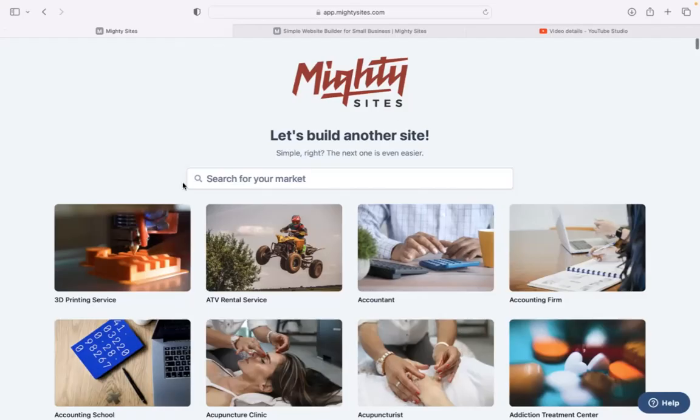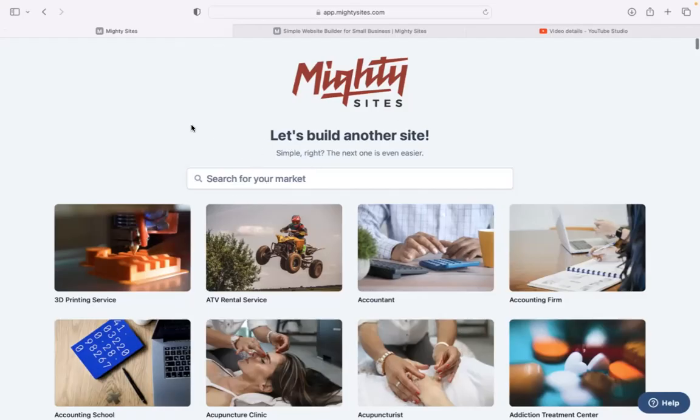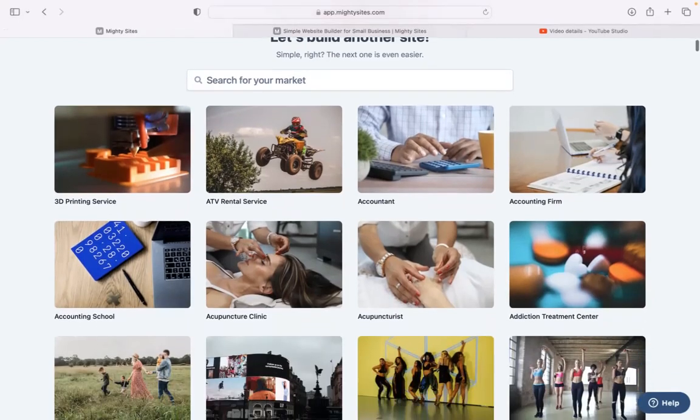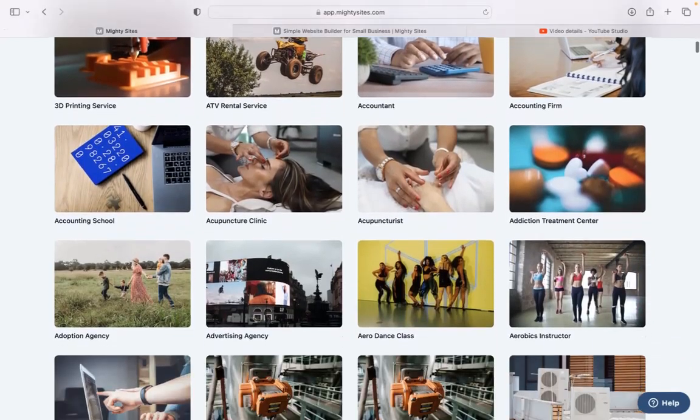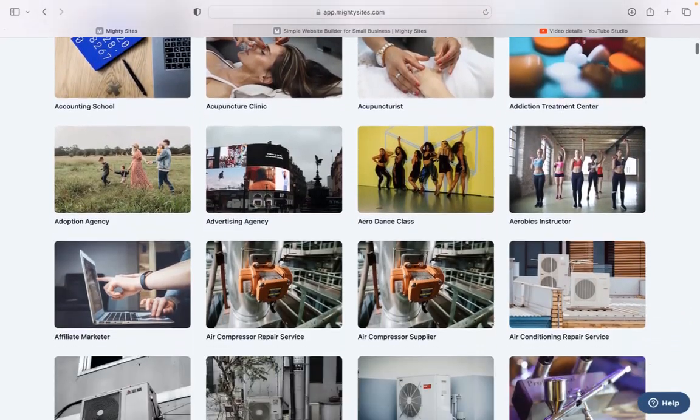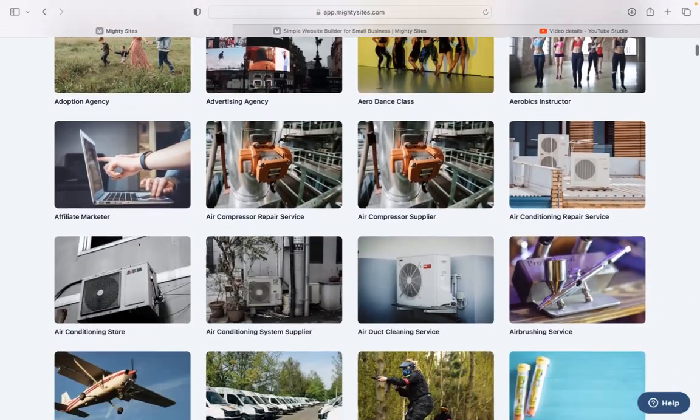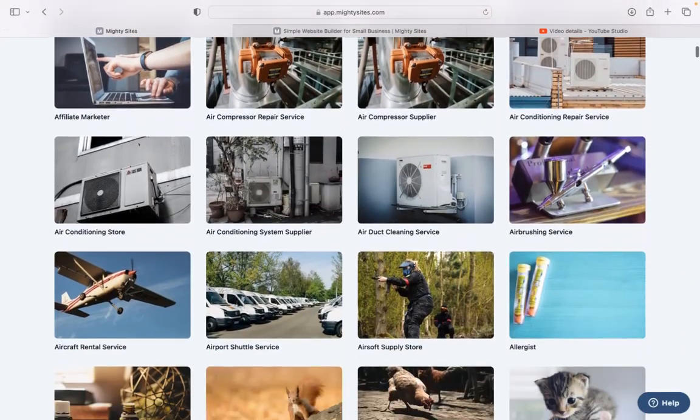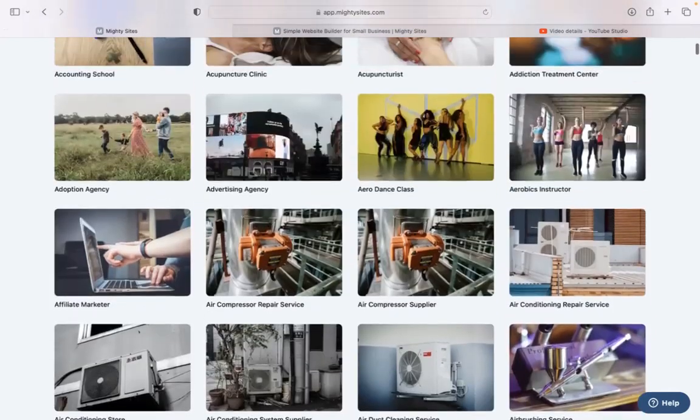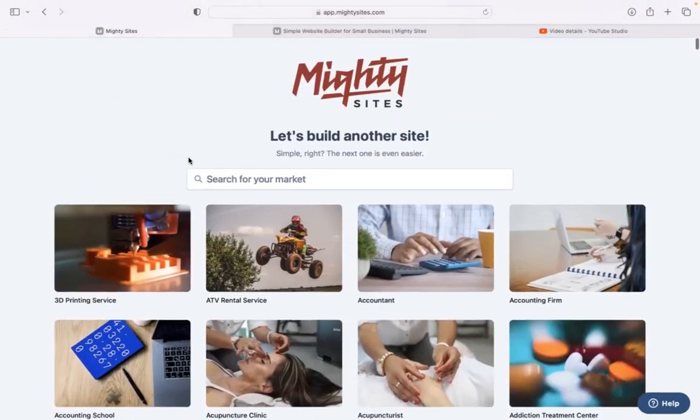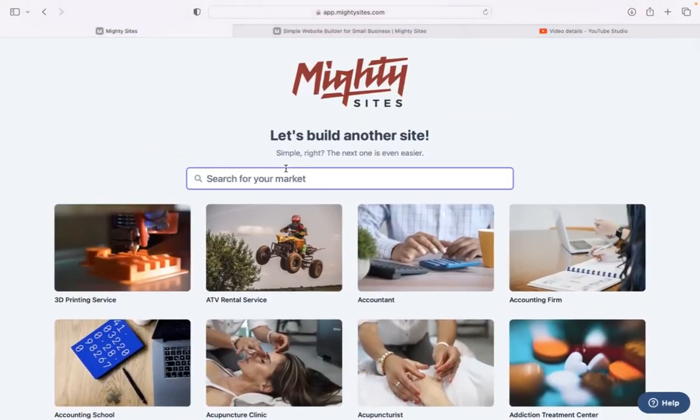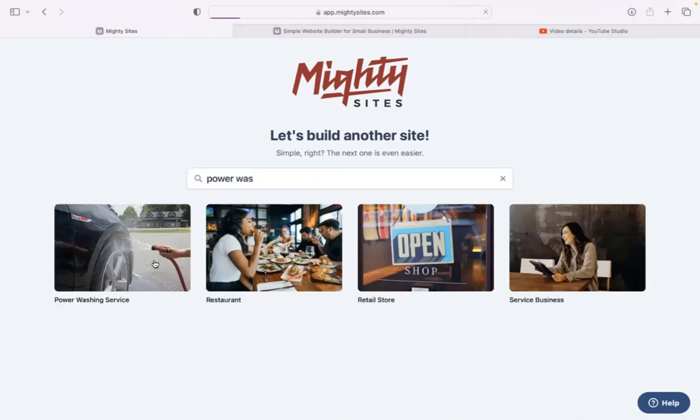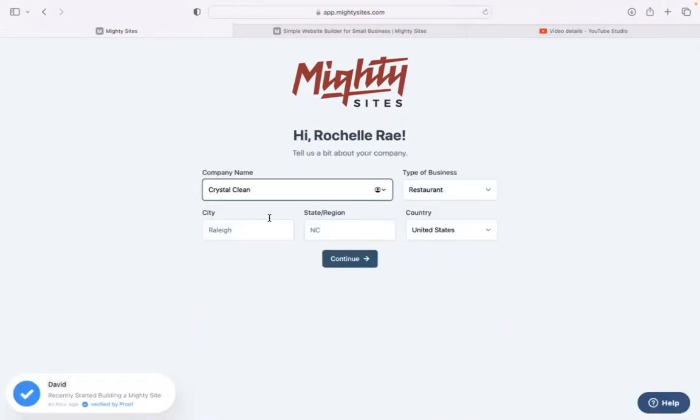Once you've joined the platform, first thing it's going to ask you to do at the top is to search for your market. We have hundreds of different markets to choose from for various small businesses. We are adding more markets every single week. So let's go ahead and search for our market power washing service. There it is. I'm now going to select that template.